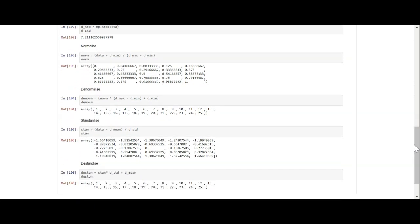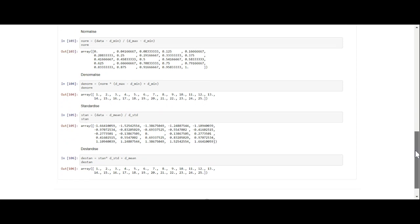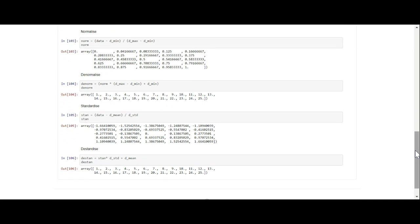Now what we did was we normalize the data. We used the standard formula of data minus d_min over d_max minus d_min, and that normalizes your data. Then we denormalize the data: norm times d_max minus d_min plus d_min, and that standardized your data.